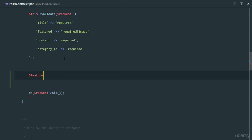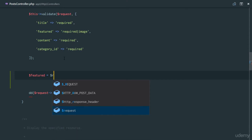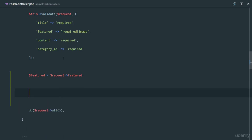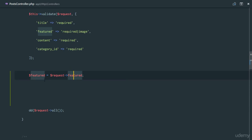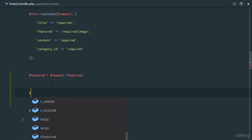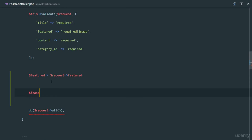First, I'll get the featured image from the request: request->feature. This gives me the image. The next step is to give a new name to this image — for example, maybe it's called 'windows', and we don't want that name because we don't trust the user. They could upload a new file with the same name and cause a conflict, so we'll say featured_new_name.